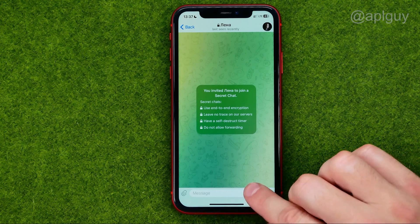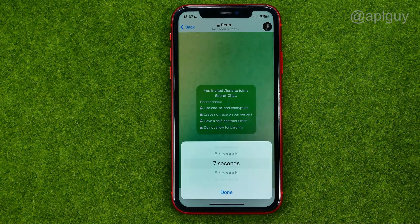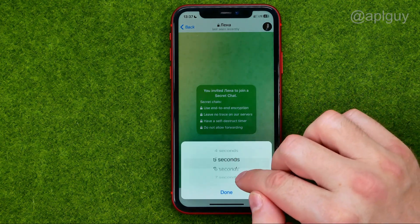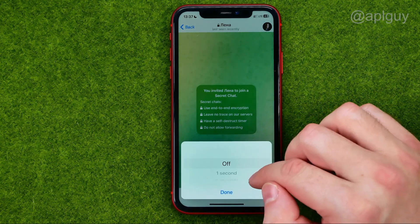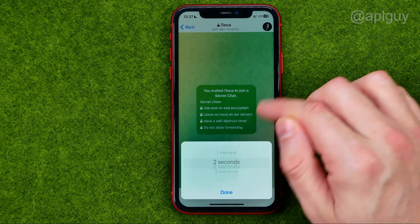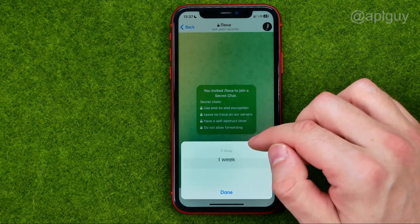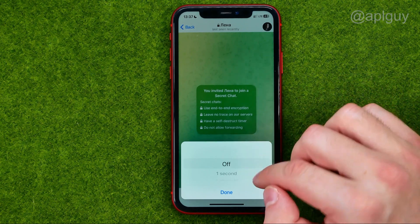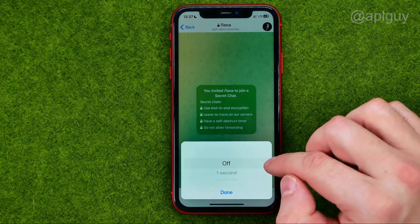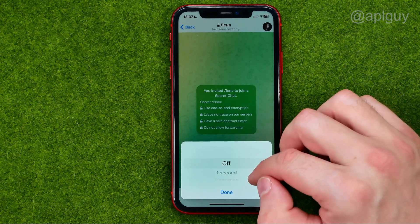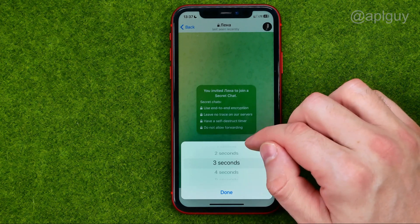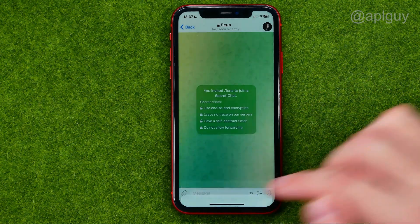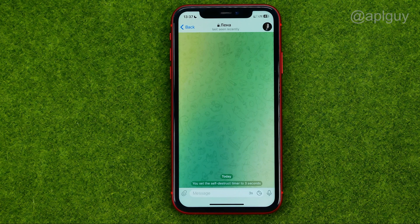I can tap at that timer and then I can choose from one second up to one week. I can also turn it off, however I'll pick three seconds and tap 'Done'.